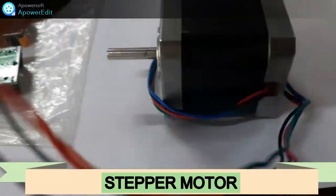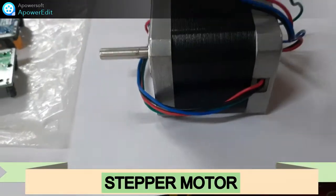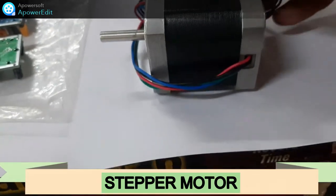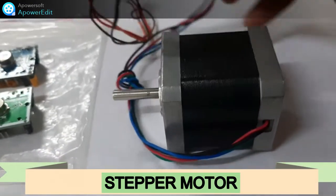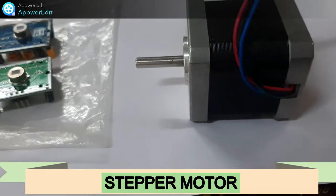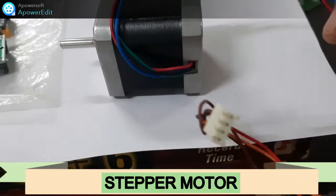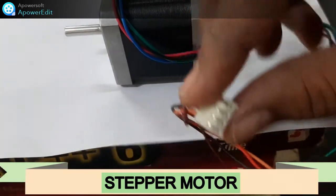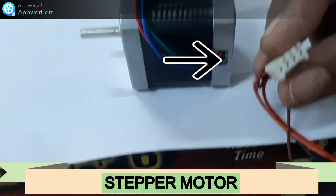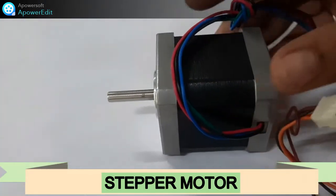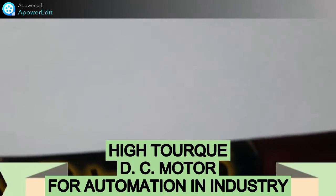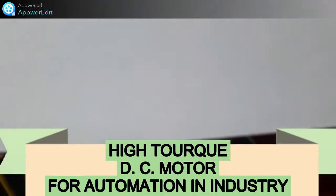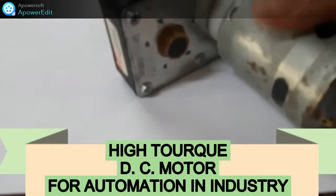This is the stepper motor. This is the shaft, so it rotates in steps as you all know. You can do the actual calculation for the steps. This is the interface which is provided for the hardware connection in PLC. So this is our actuator, it is a stepper motor high torque DC motor which is used in automation.